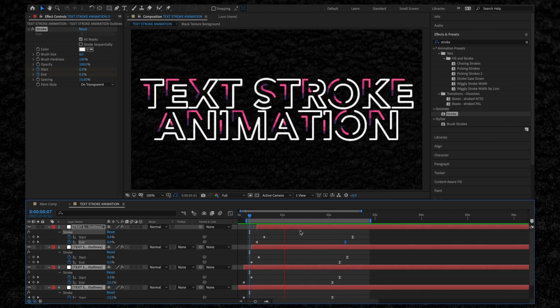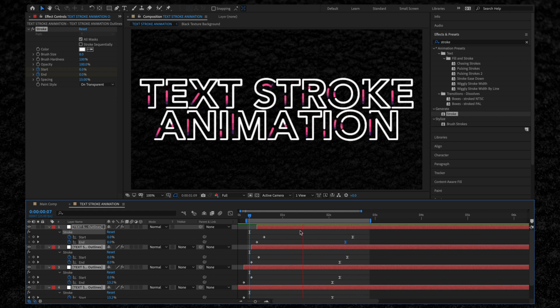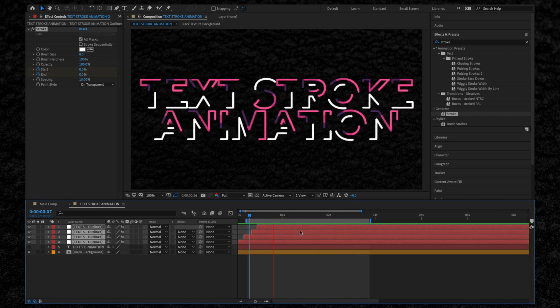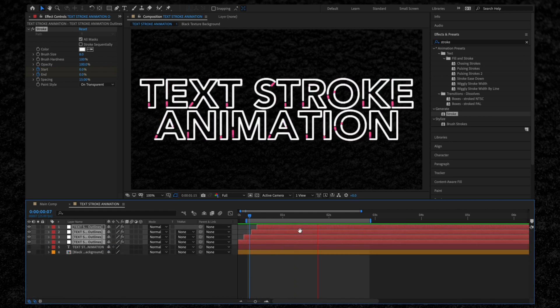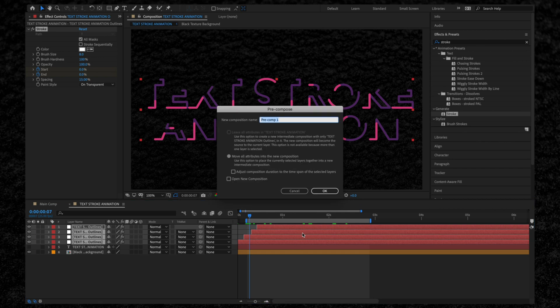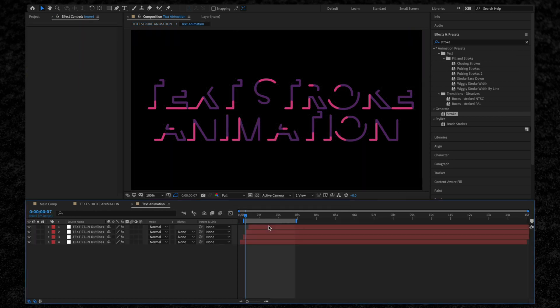What we're going to do next is create a looping animation. This is really quick and simple. Let's highlight all our text layers. Then we're going to pre-compose these by hitting Command Shift C on our keyboard. I'm going to call this Text Animation. All our layers are now contained within this composition. We can click in and edit at any time.